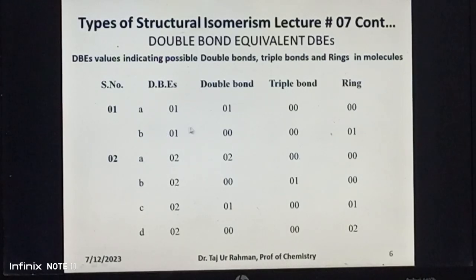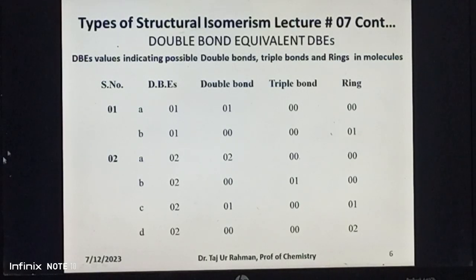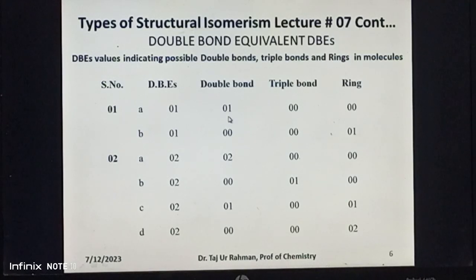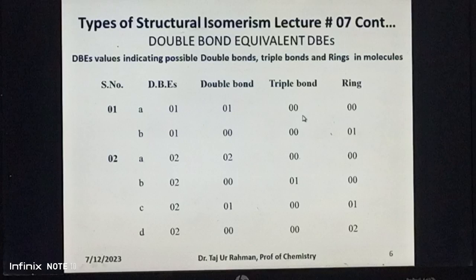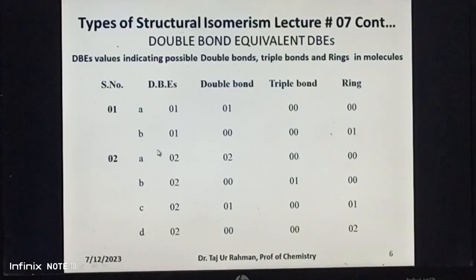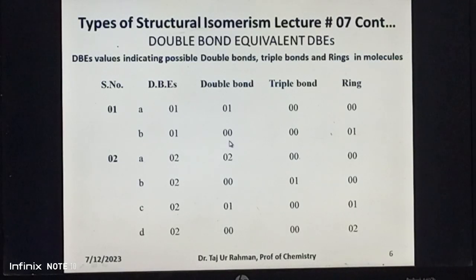If the DBE value of a given molecular formula of an organic compound is one, then we have two possibilities A and B. The first possibility is that the compound may contain one double bond and no triple bond or ring. The second possibility is that the compound may contain one ring and no double bond or triple bond.